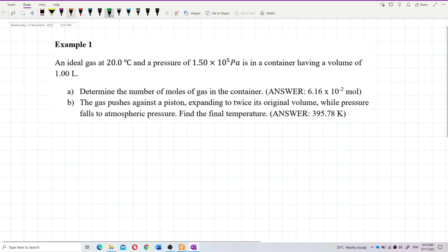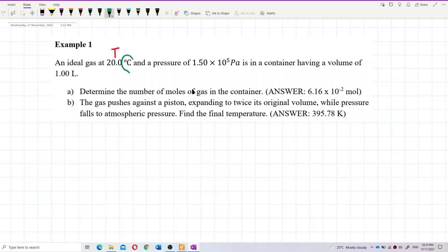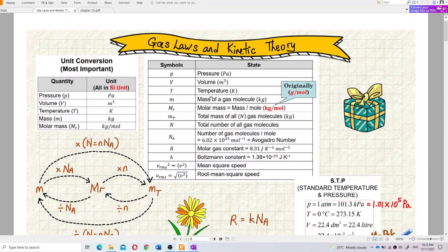Let's identify what information is given. We have the temperature in degrees Celsius — be careful, because in this chapter on kinetic theory of gas, all quantities must be changed to SI units. Pressure in Pascal, volume in meter cubed, temperature must be in Kelvin, mass in kilogram, and molar mass in kilogram per mole. So the temperature must be changed to Kelvin, not degrees Celsius.